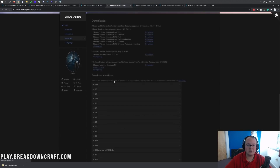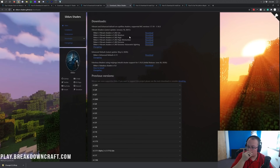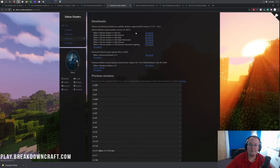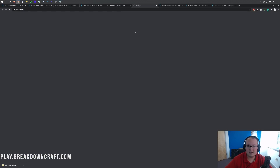It's then going to take us to the official download page for Sildur's Shaders, where we want to make sure that we download the correct version for our computer. The better your computer, the better version you want to get. I'm doing a video so I'm going to go with the medium version. However, you may be able to go extreme if you have a really good graphics card, or if you don't have that good of a computer you might want to go with the light version. Luckily they all install the same way.